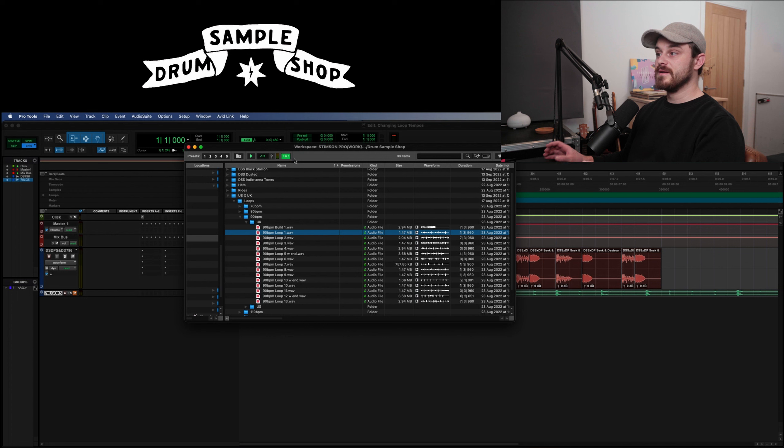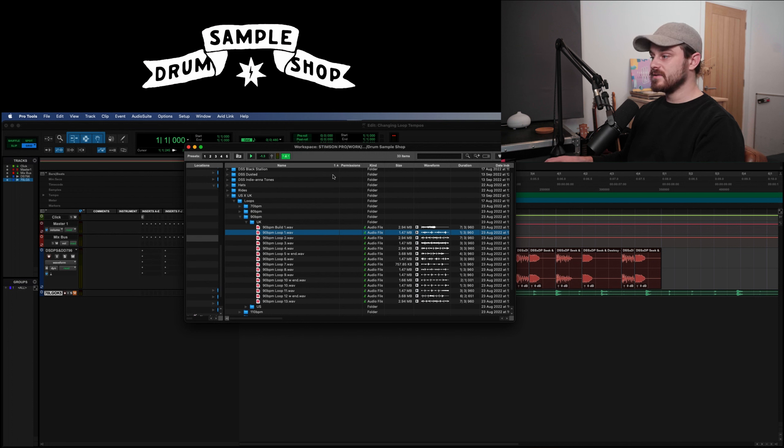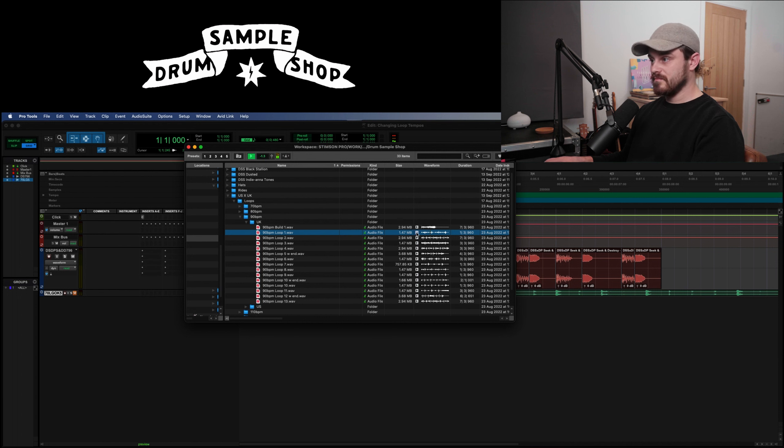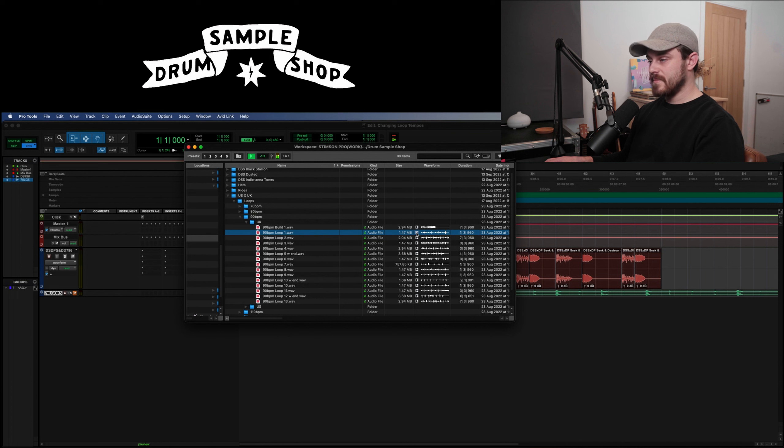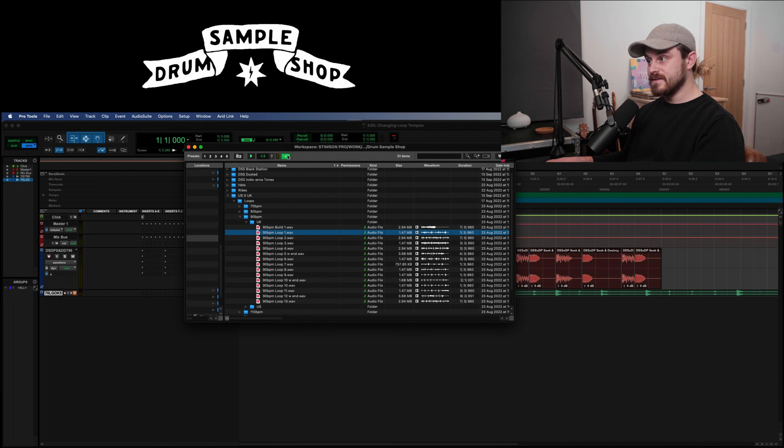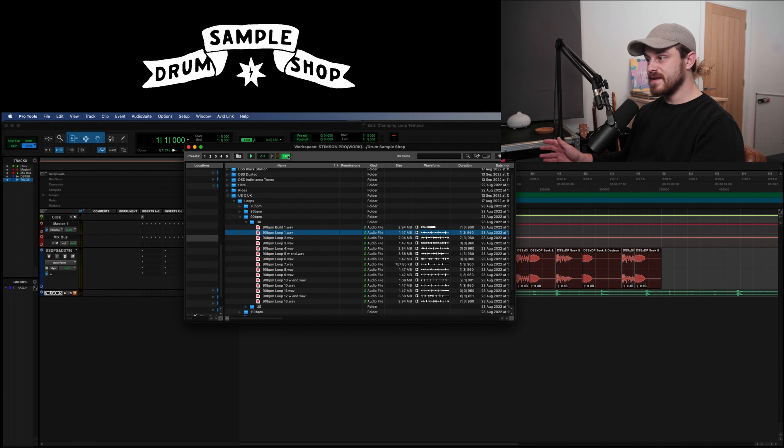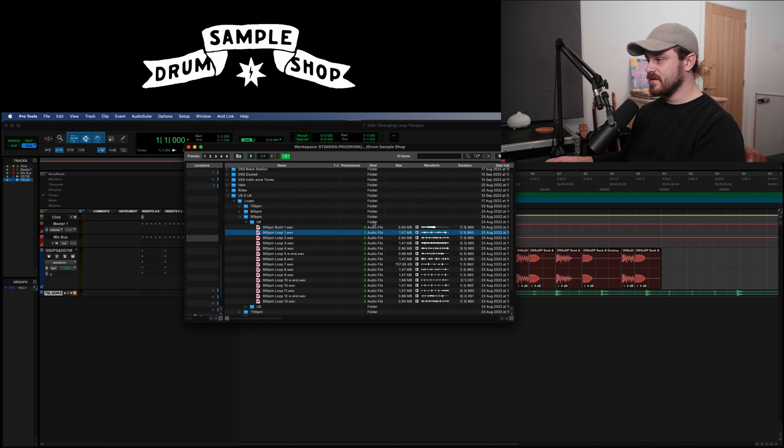So now if I have it off, this is the tempo at 90 BPM. Now if I put elastic audio on, it's now going to sync it automatically to the tempo of this session, which is 120. And so we're hearing it like this. Love that.